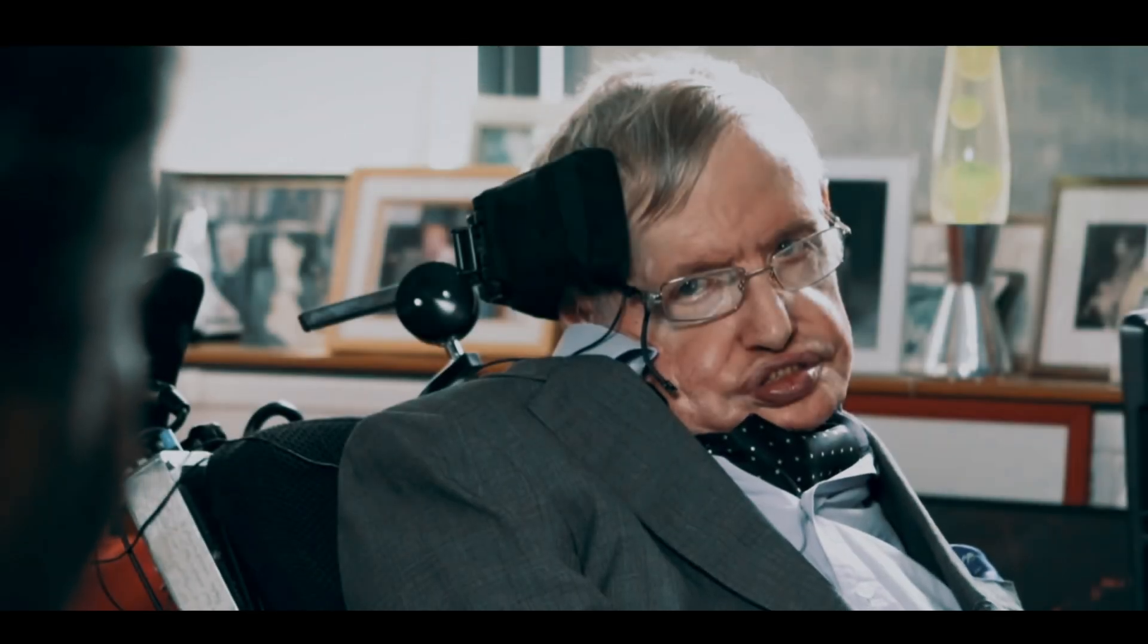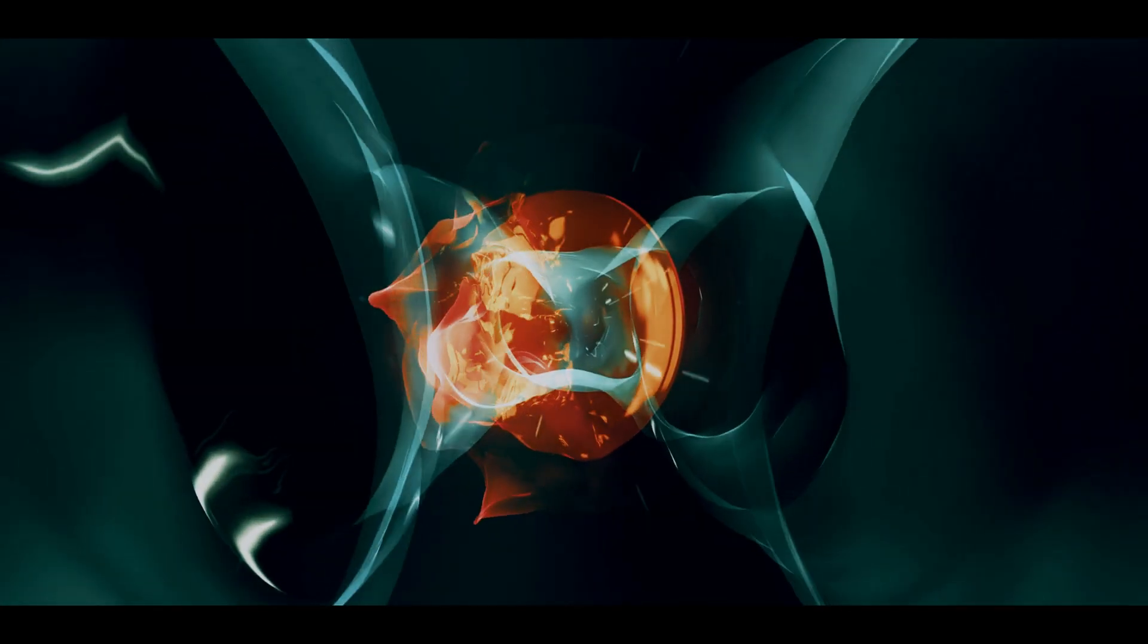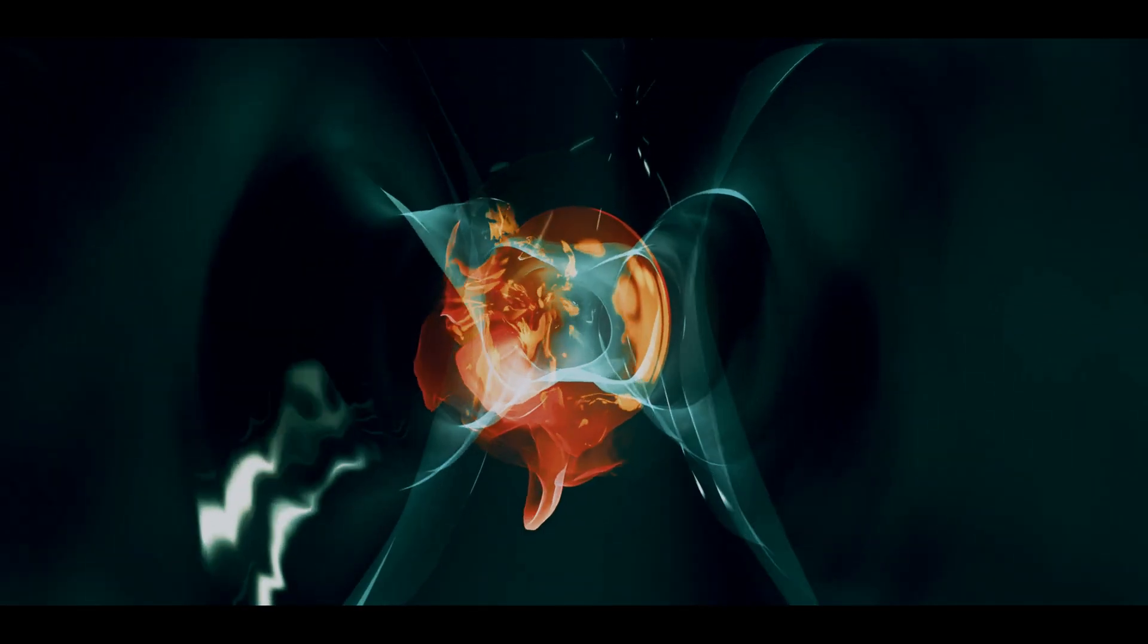But that's just half of the problem. The discovery of quantum theory posed a more serious issue that Einstein, Stephen Hawking, and other world-renowned physicists have been working tirelessly to solve. That challenge can be summarized in one word: unification.